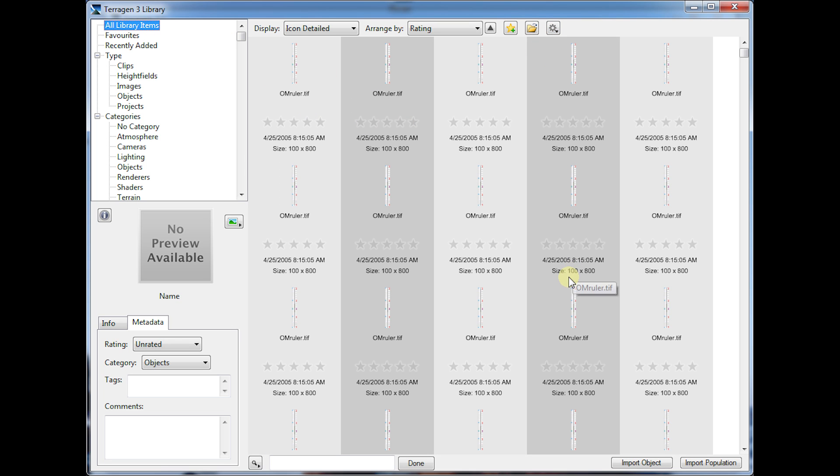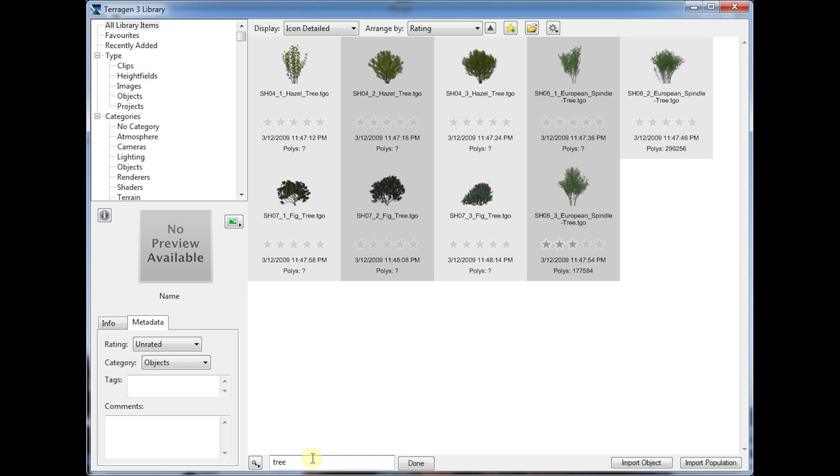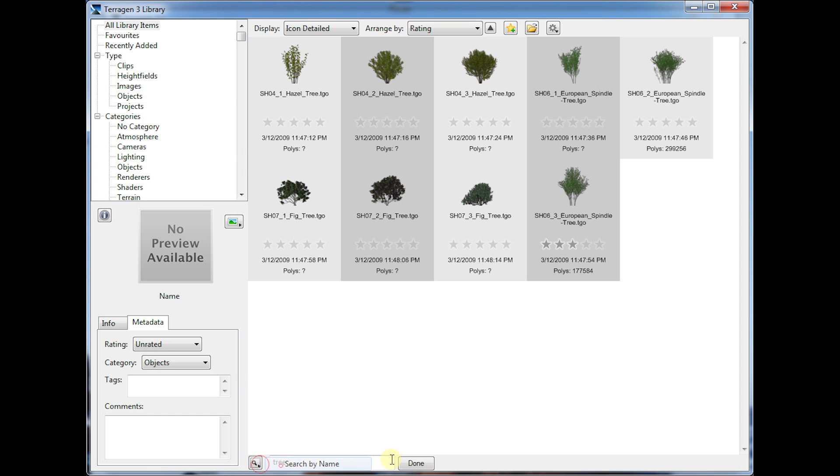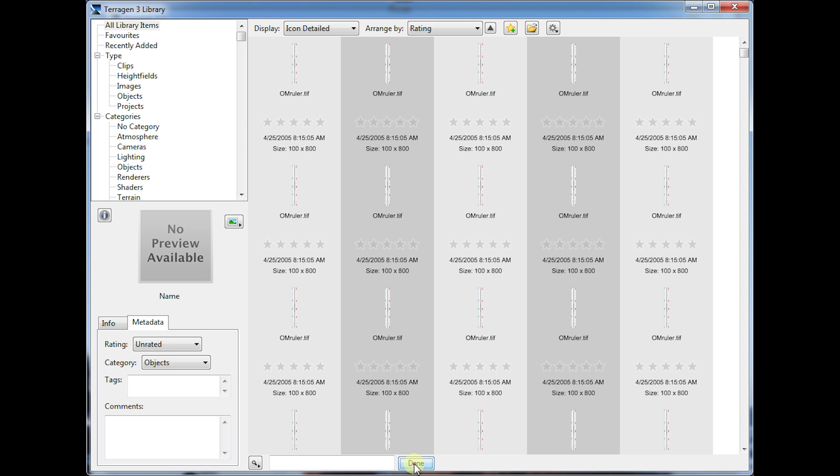And then we've also got the search down here at the bottom. So let's say we wanted to just search for things that have the text tree in them. There's some options for the search. So right now I'm searching the name of the item in the library, but you can also search the tags instead. You can also change some of the other search options a little bit. When you're done with your search, you just click done. Then it shows you all of the items again.